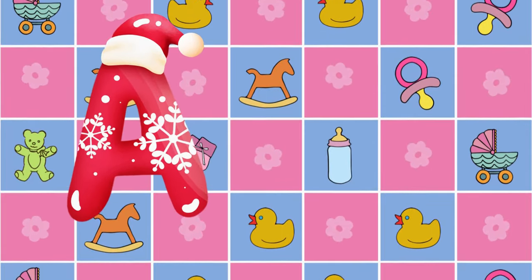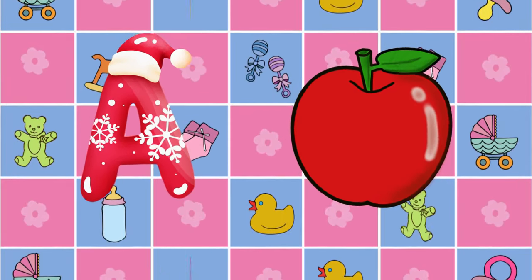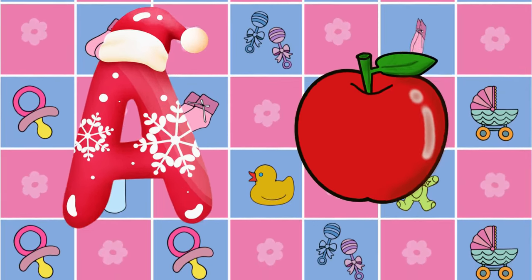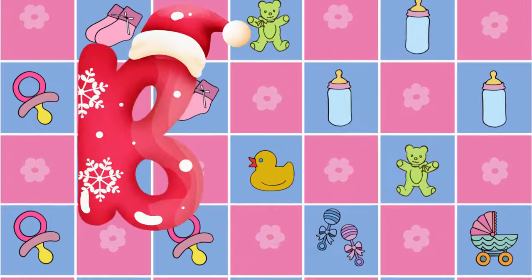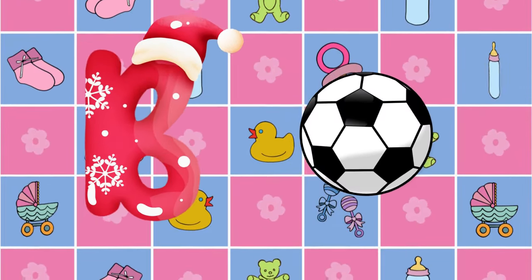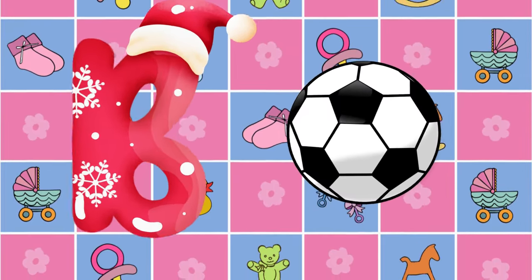A is for apple, a-a-apple. B is for ball, b-b-ball.